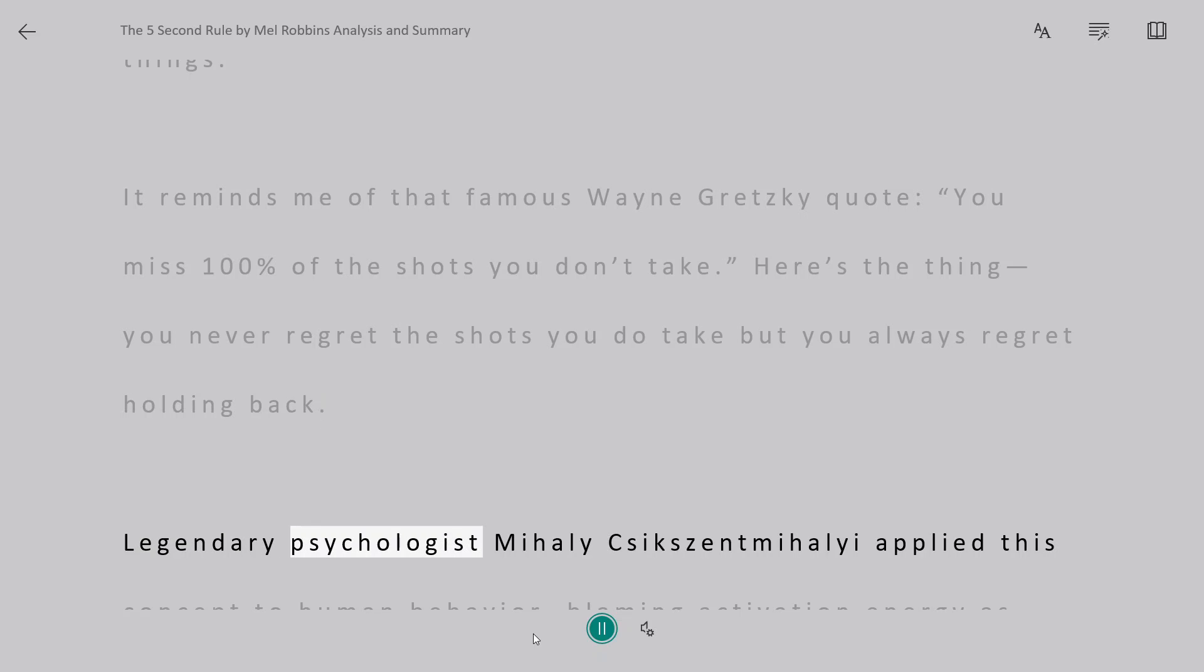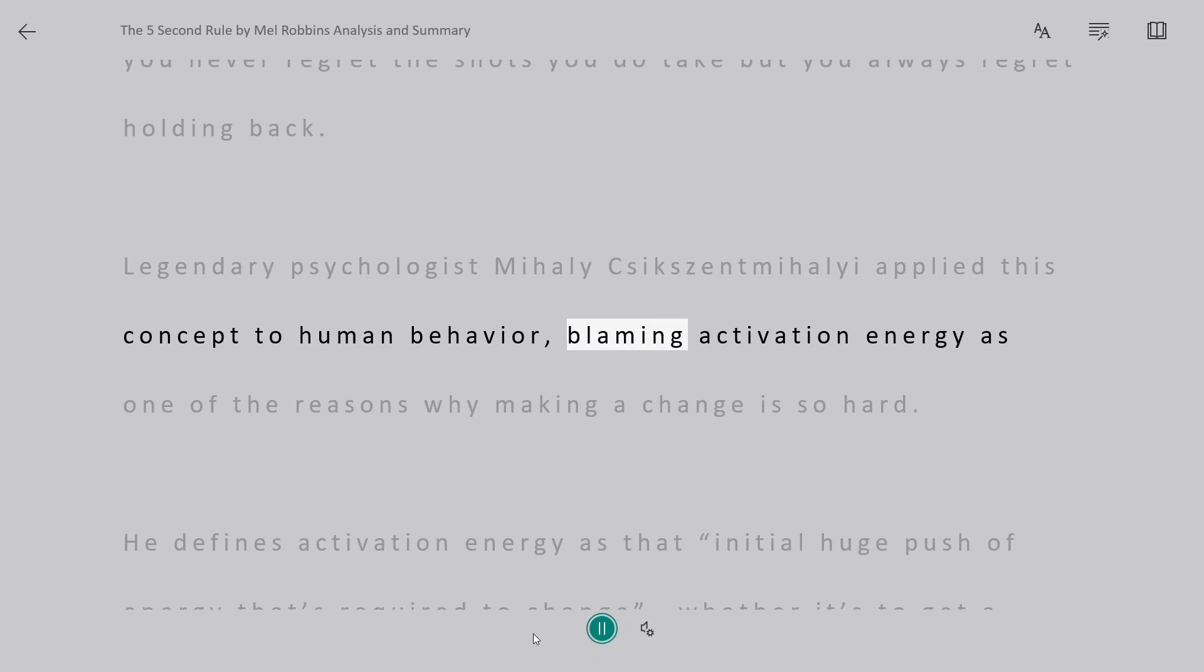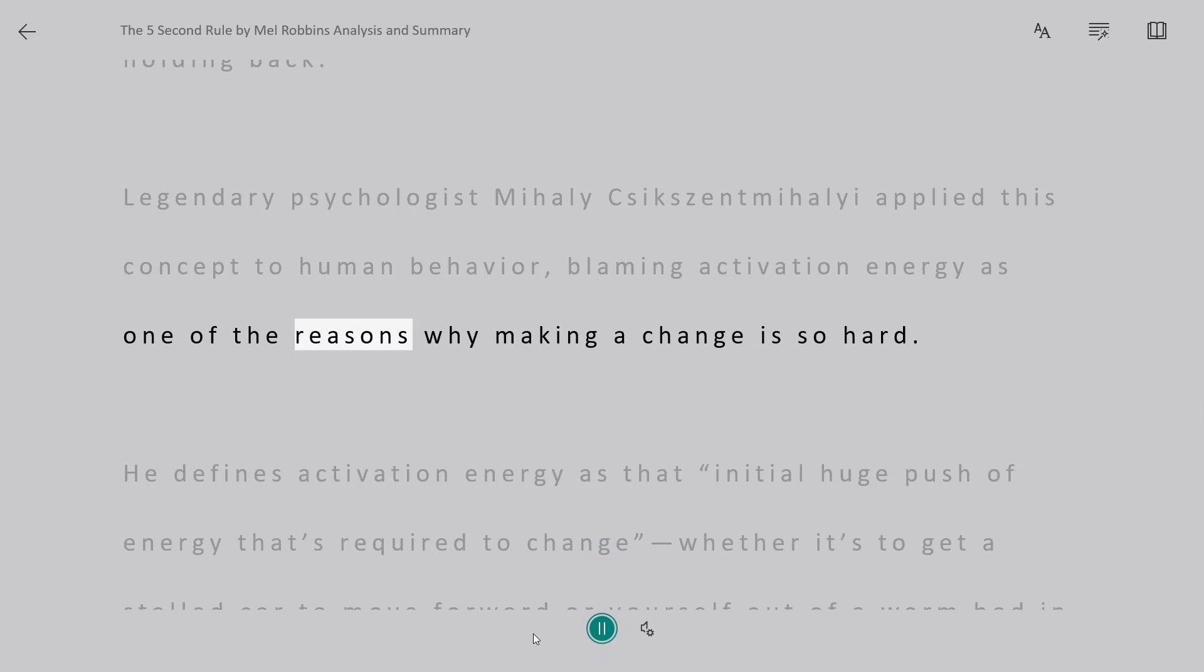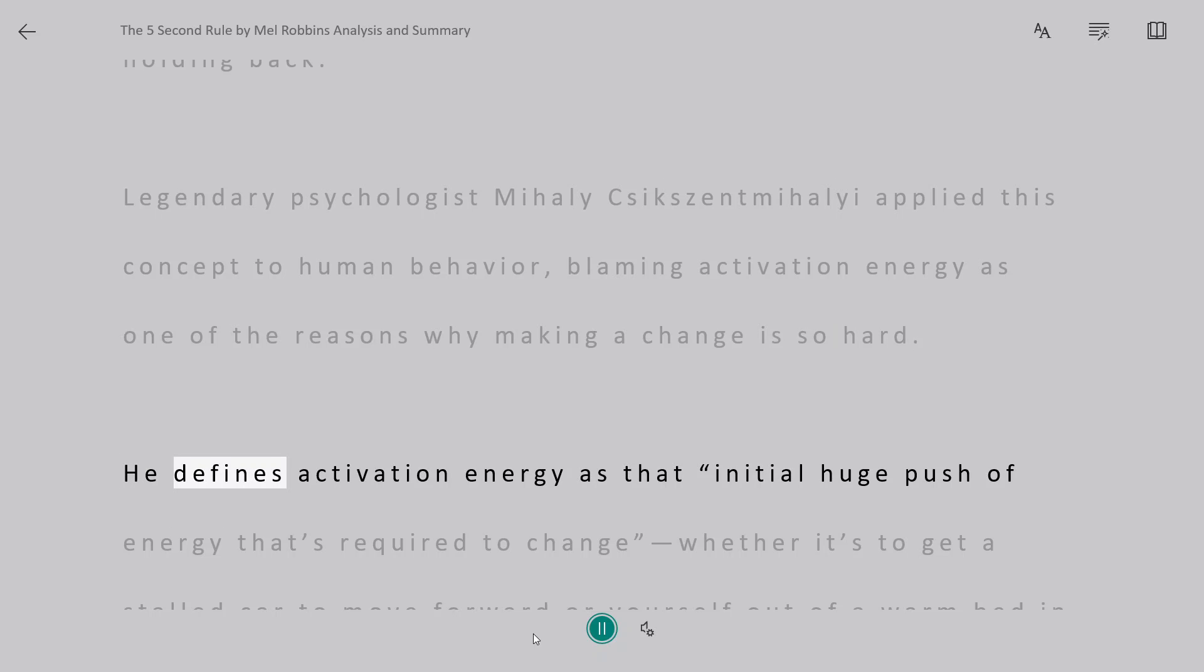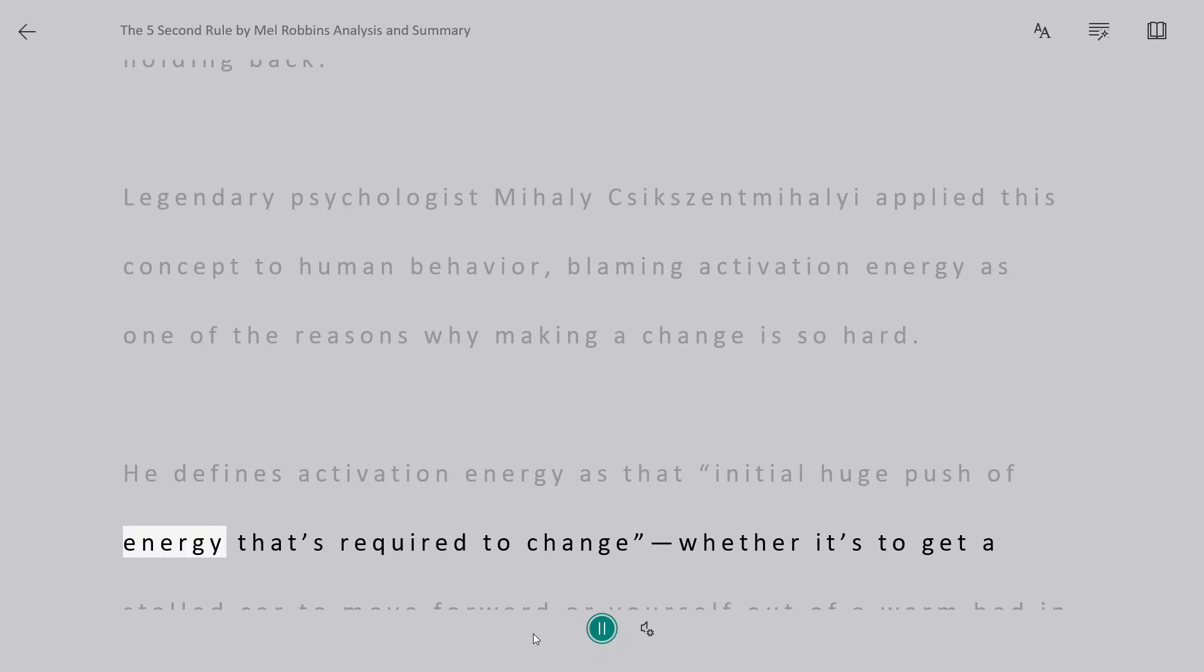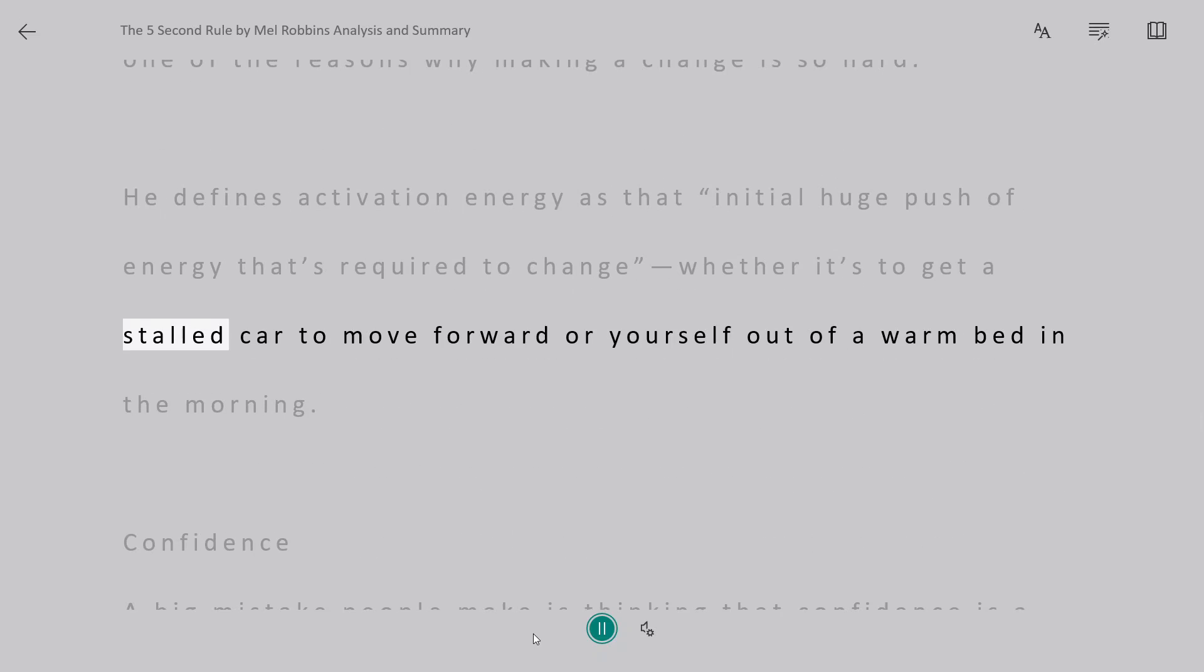Legendary psychologist Mihaly Csikszentmihalyi applied this concept to human behavior, blaming activation energy as one of the reasons why making a change is so hard. He defines activation energy as that initial huge push of energy that's required to change, whether it's to get a stalled car to move forward or yourself out of a warm bed in the morning.